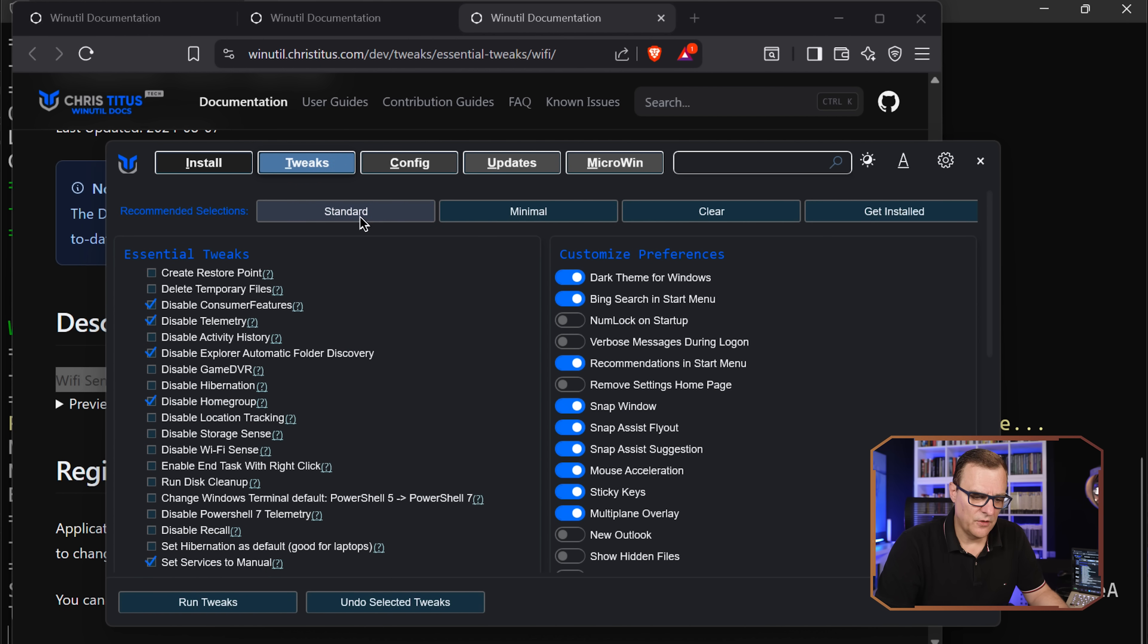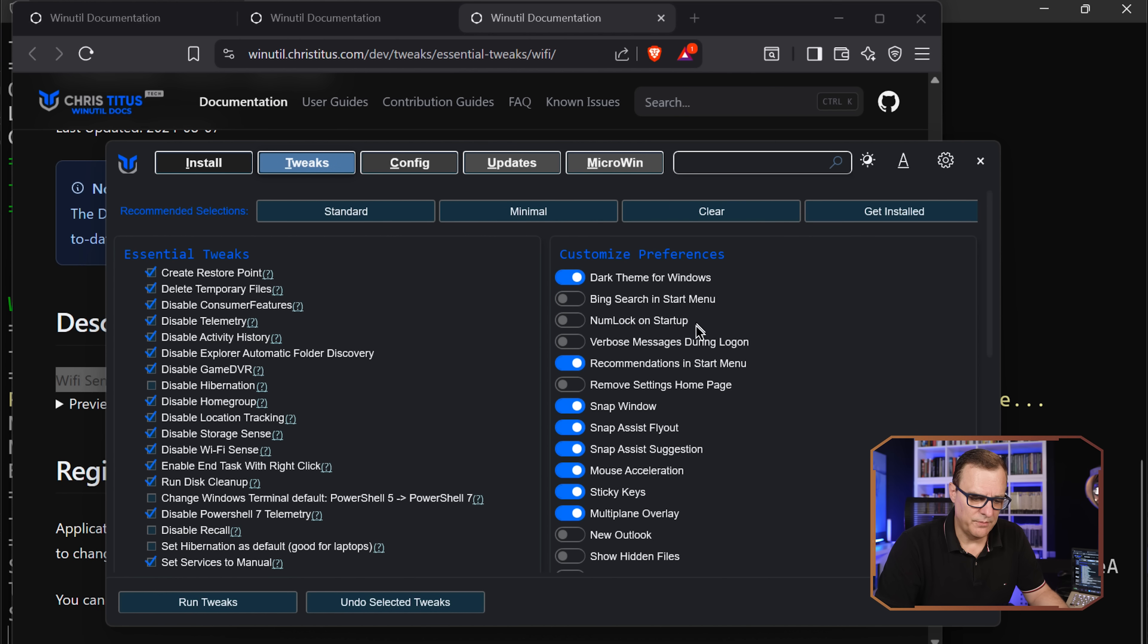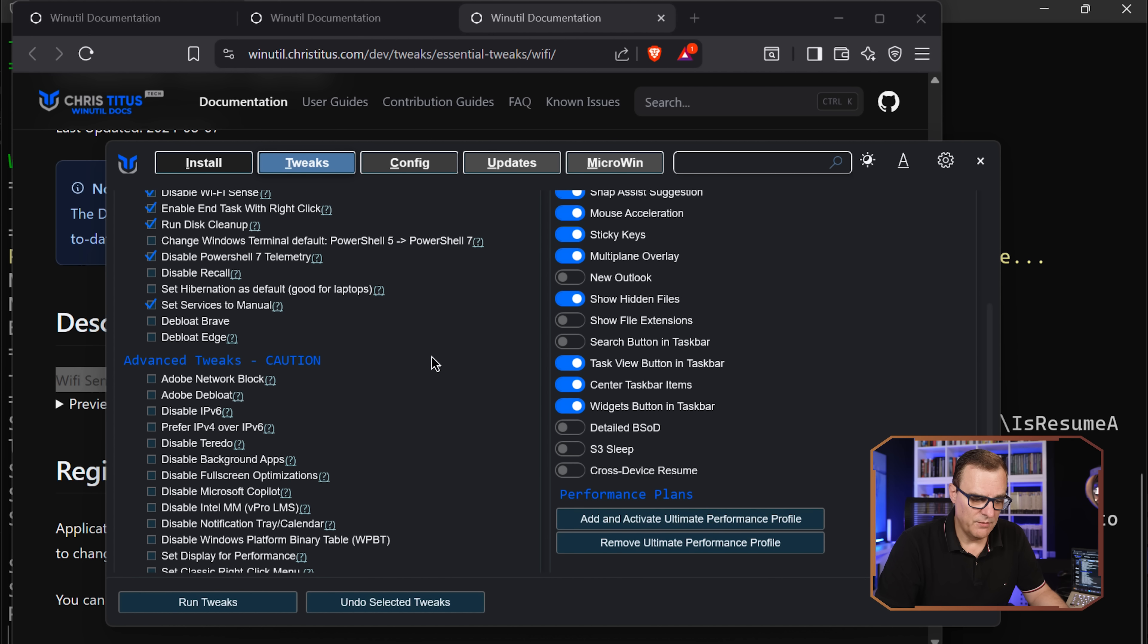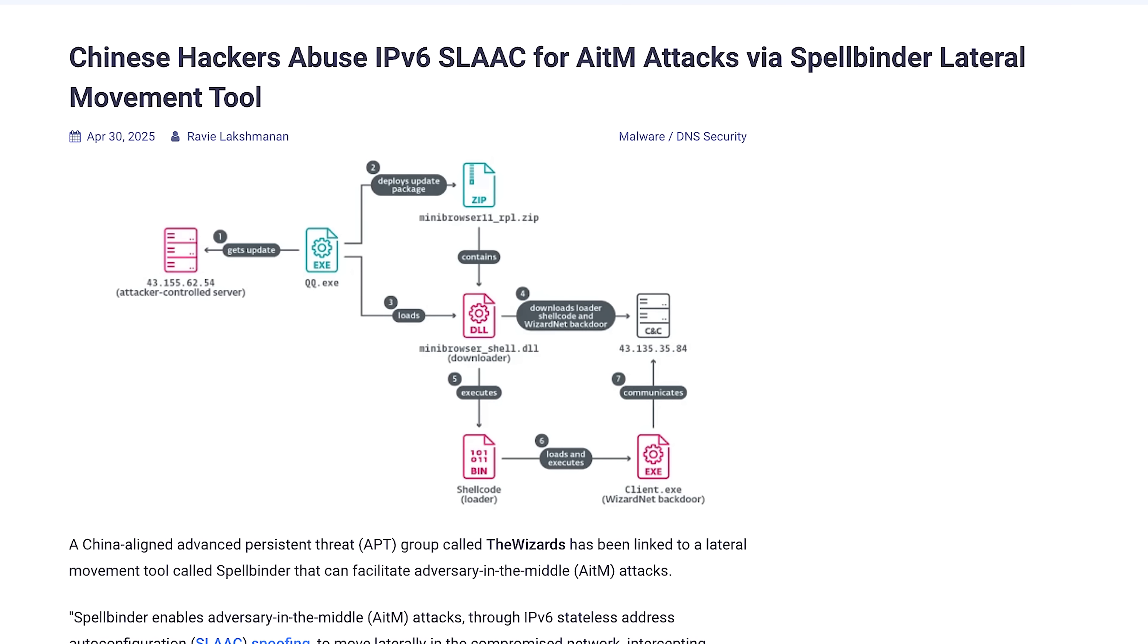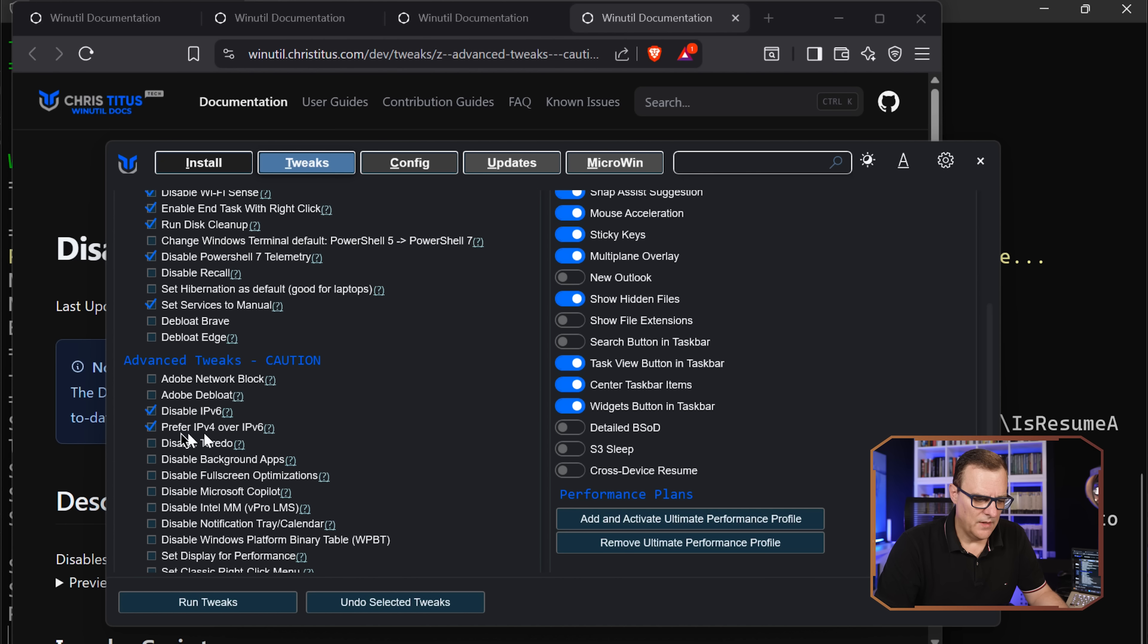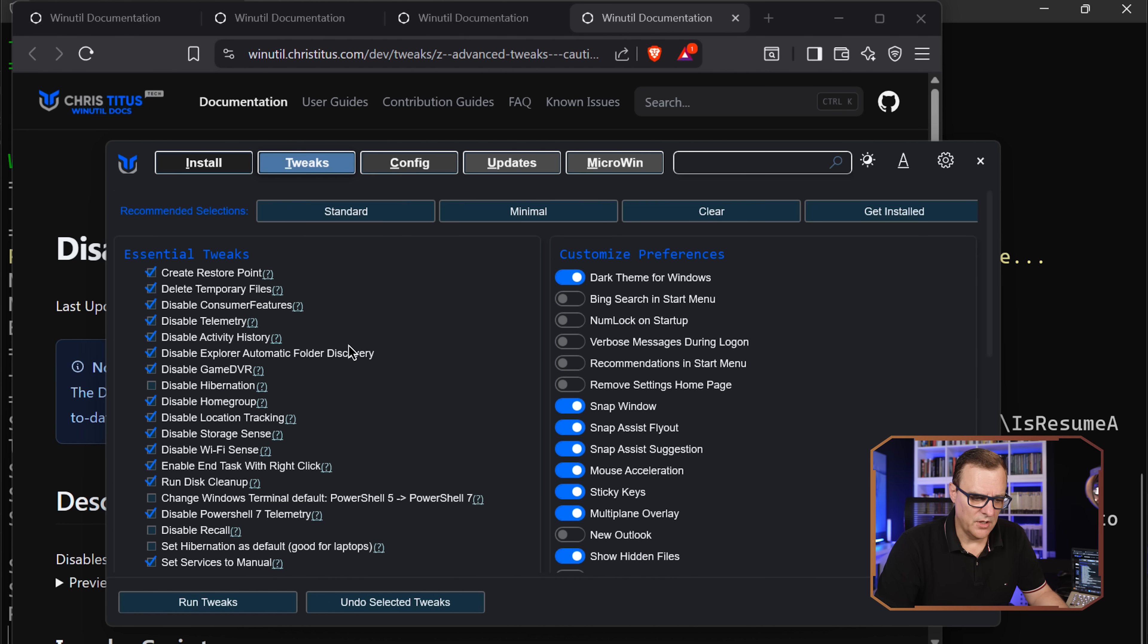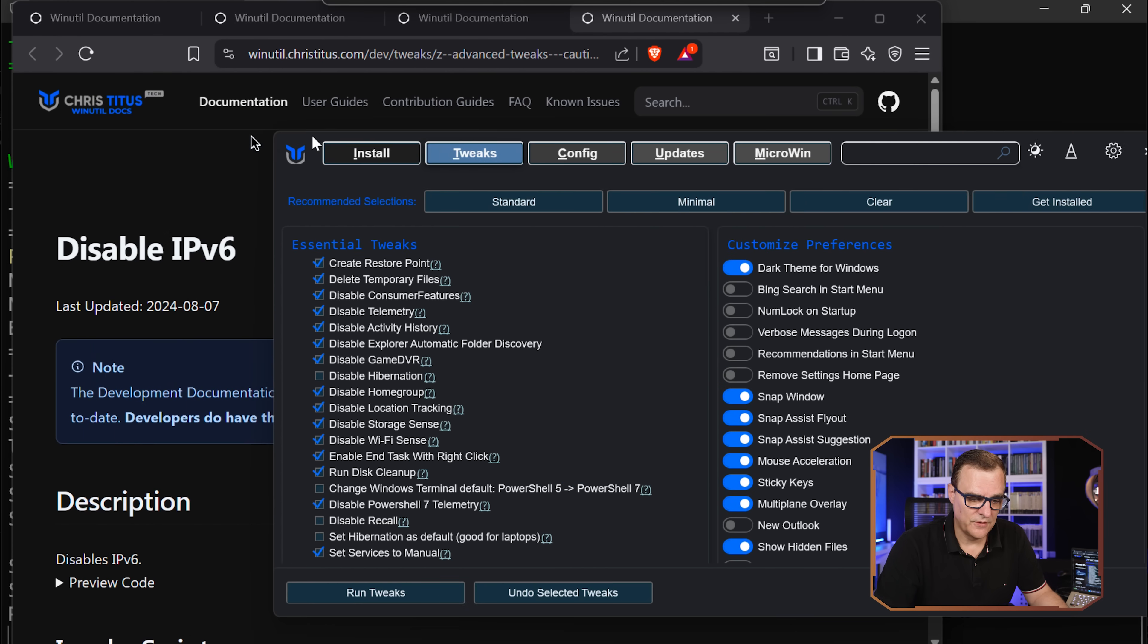So you could go for minimal as an example or standard or clear all the options. I'm going to just go with standard to go with some of his recommended settings. Notice as an example, you can change settings here like dark theme for Windows. Bing search in start menu, I'm going to disable that. I don't want to use Bing search recommendations in start menu. Show hidden files, I want various options can be set here. I personally would disable IPv6. I know a lot of people will say you shouldn't do that, but I don't want my location and other information shown with IPv6. There's also vulnerabilities with IPv6. So I would personally disable that. I'll also prefer IPv4 over IPv6. Whole bunch of options here. If you're not sure, just go with standard. Again, with all this kind of stuff, you run this at your own risk. But Chris, once again, comes highly recommended. Very good software this.